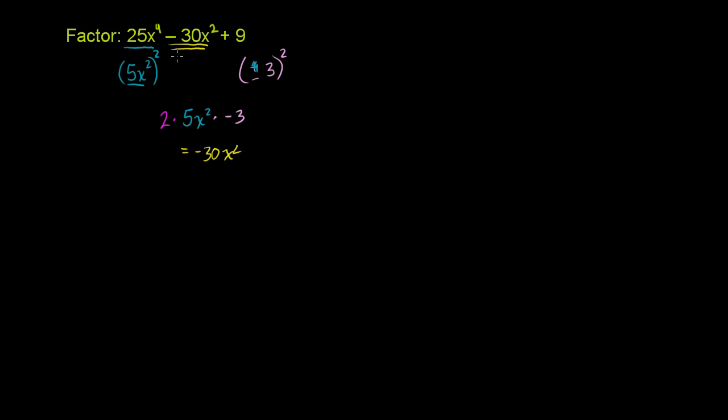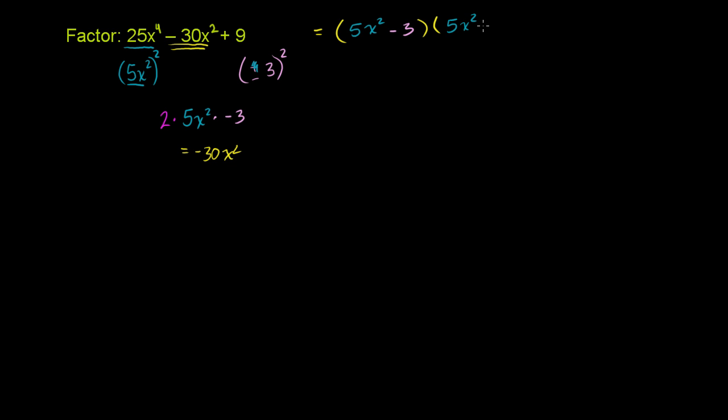We know that this is a perfect square. So we can just rewrite this as 5x squared minus 3 times 5x squared minus 3.